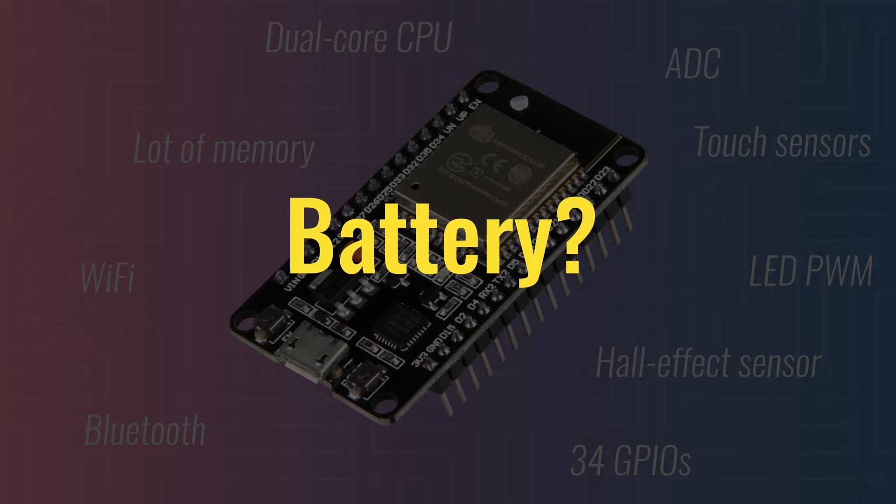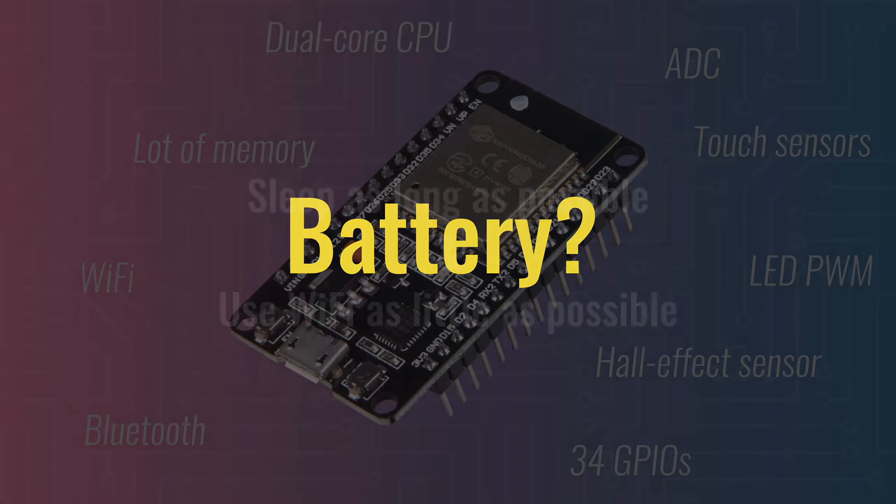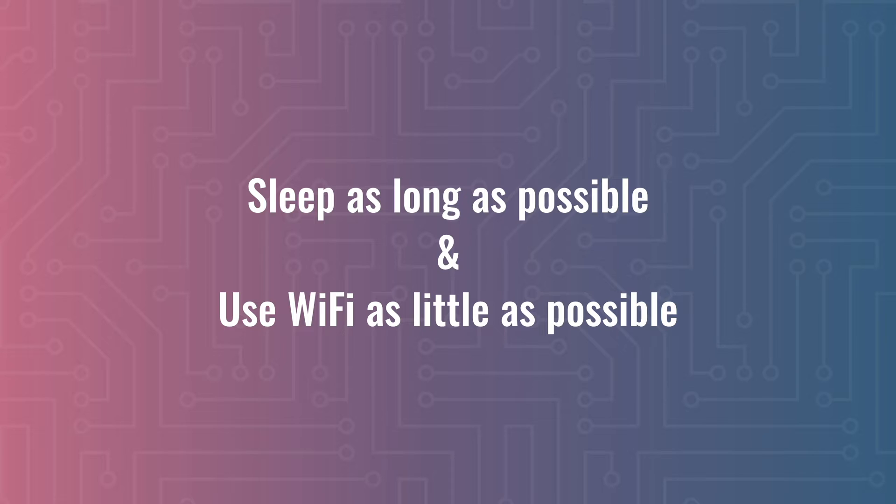In a nutshell, you want to keep the processor in a sleep mode for as long as possible. And when you actually need to power on the CPU, do it as shortly as possible. The same thing goes for Wi-Fi. Turn it on only when you have to and for as little long as possible.